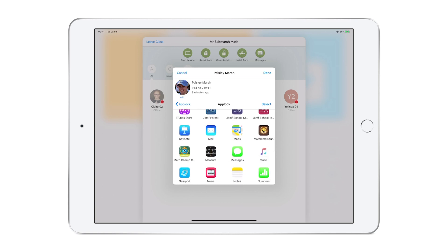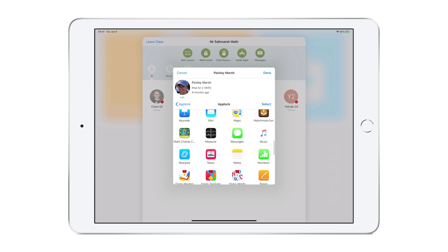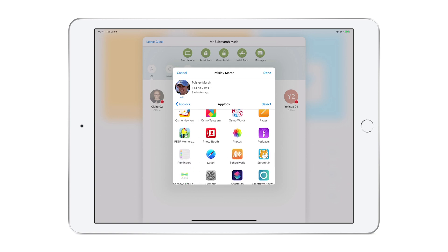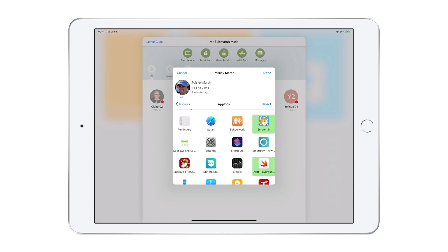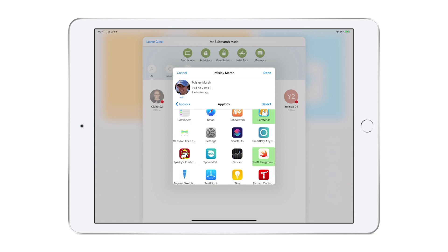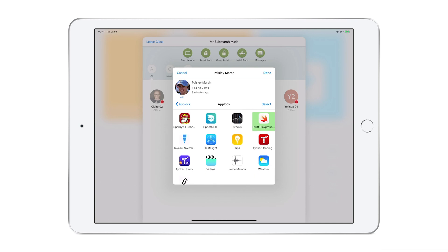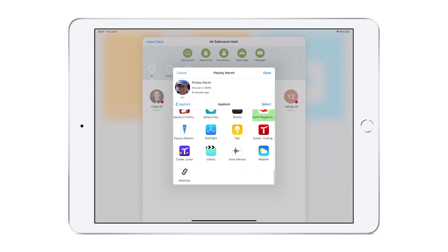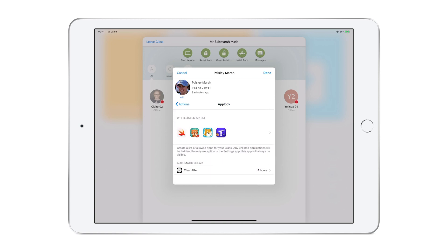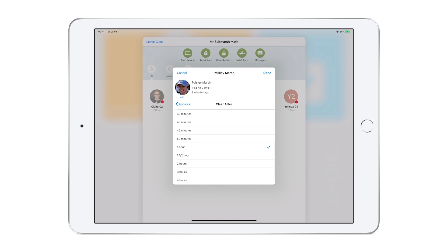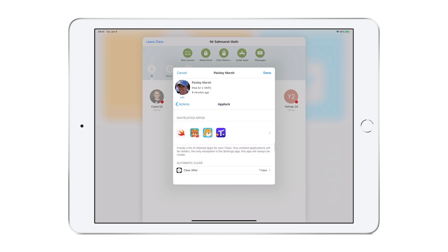Then Scratch Junior. And finally, I'll find and tap Tinker Junior. After the apps that I want are highlighted, I choose Select. If I want, I can choose a time for this to be automatically cleared, and I'll choose one hour. Then I'll tap Done.